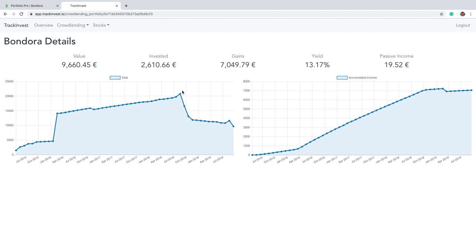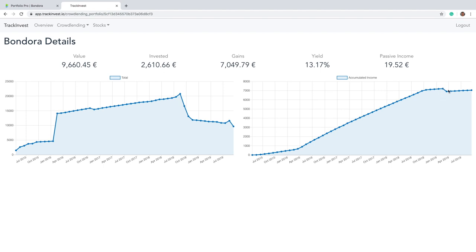You can see in 2016, I put a lot of money on the platform which grew till that point here. But then there were other opportunities. I wanted to diversify, try other platforms. Therefore, I withdrew some money over time from the platform. But you can see here that I still get a really decent yield on the platform.